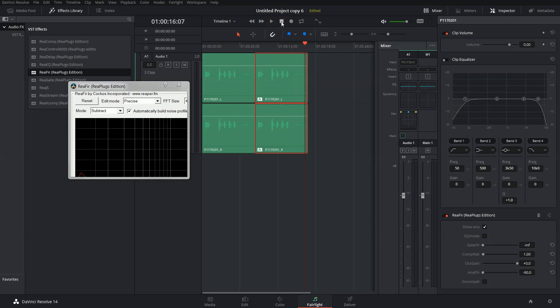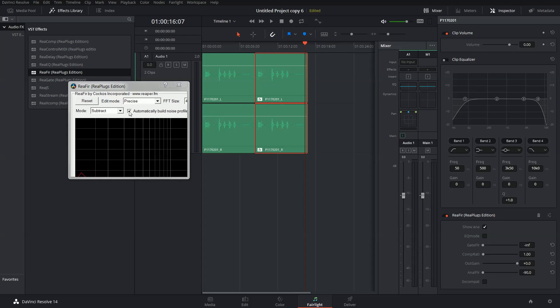And stop it. Now the ReaFir plugin has built a noise profile and you can uncheck the box Automatically Build Noise Profile.